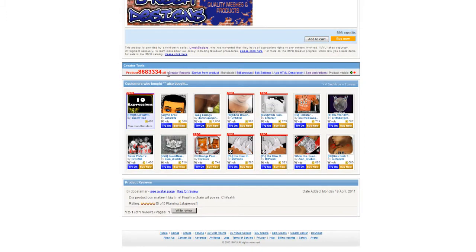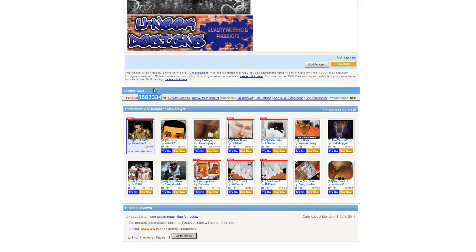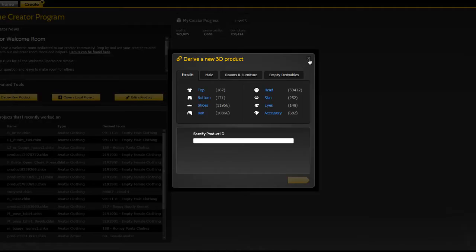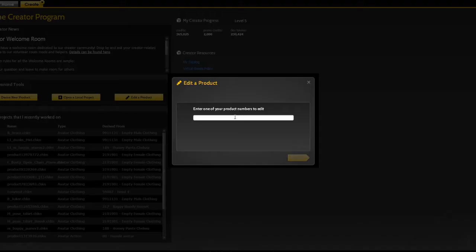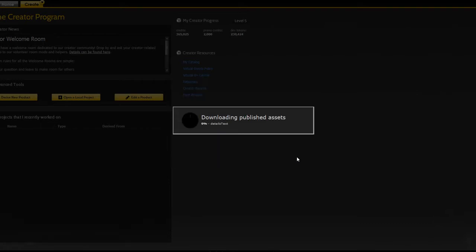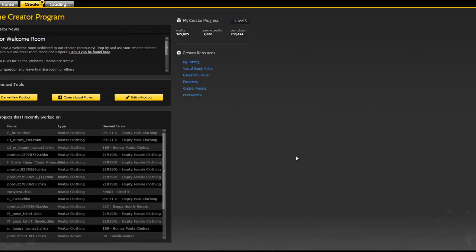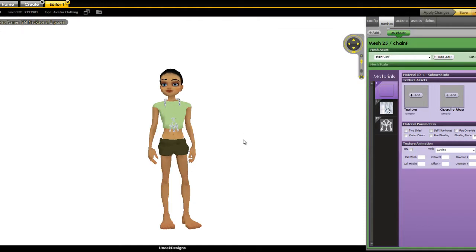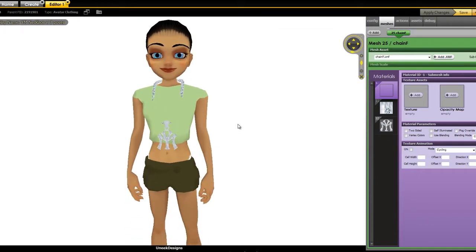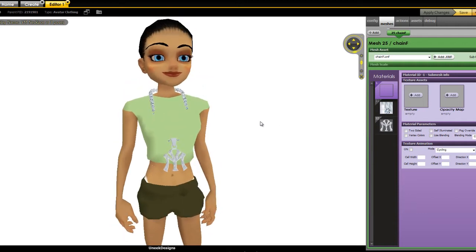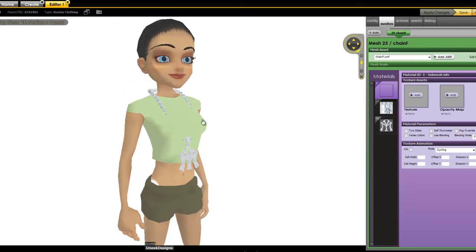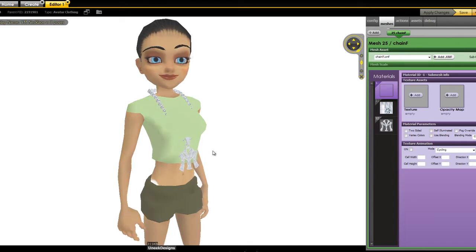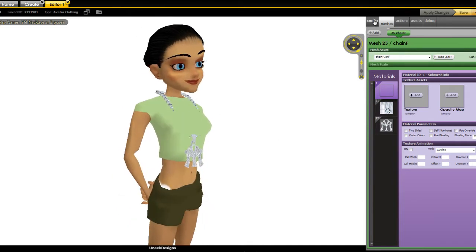So what I'm going to do is scroll down and copy the product number and we'll jump to the IMVU and we'll go ahead and derive. Now actually what I'll do is I want to edit this product. I'll put it in. I hit go. Okay so they gave us a female avatar. That's not really what I want just because the way the body looks it's actually going to kind of interfere with our chain. So we can fix that real quick.